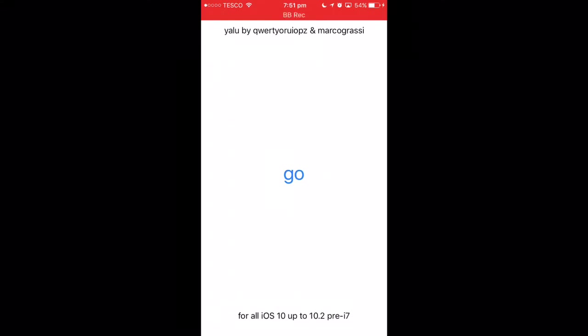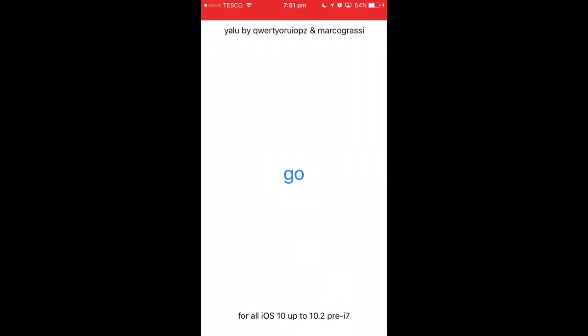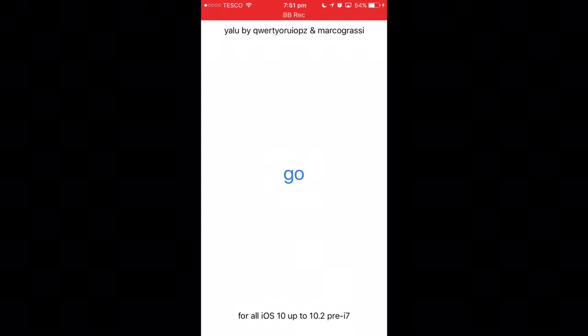Now click 'Go.' I can't show you me clicking it because it will stop the recording, but when you click go, you might see 'Storage Full' or 'Storage Almost Full'—just ignore it. It doesn't mean anything; it's part of the exploit that gives root access and makes the jailbreak work. I'll be back once I've clicked go.